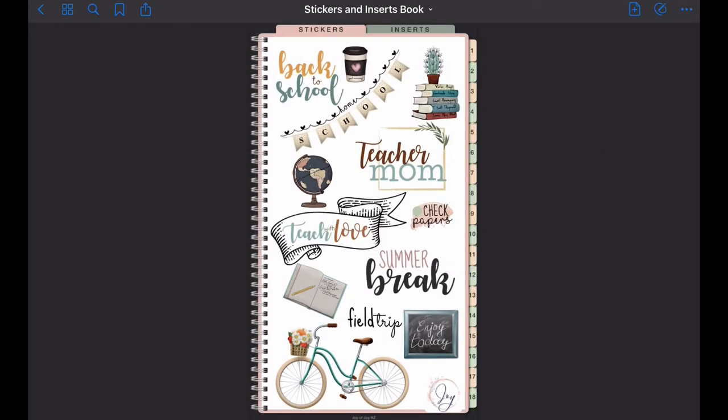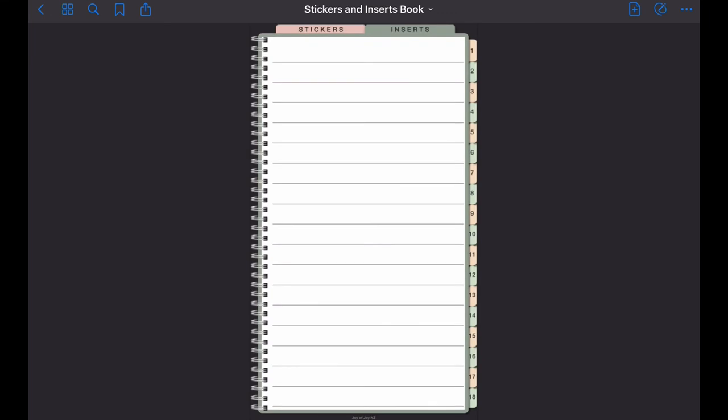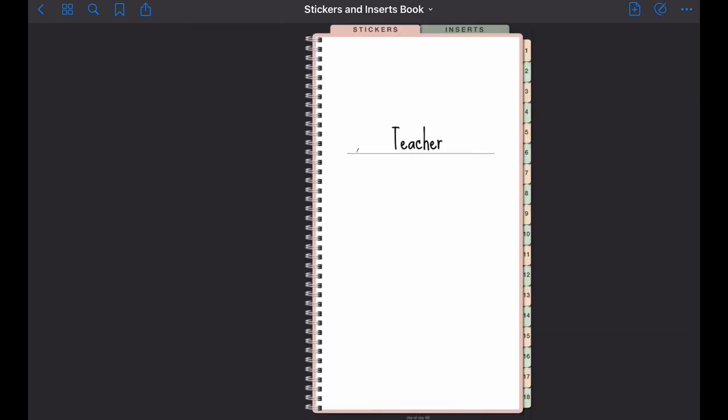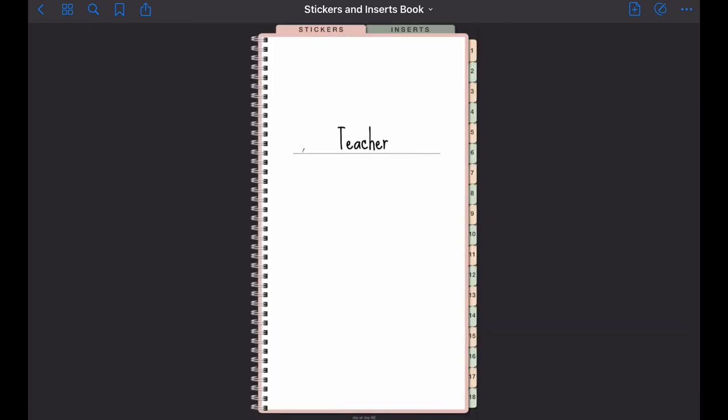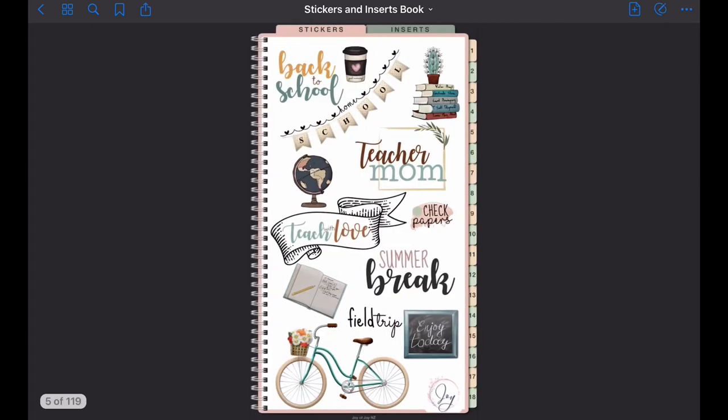This works the same way for inserts. We have 18 tabs as well. Now let's go ahead and check our stickers. This is your index page again. Tap on it, it takes you to the cover page of that sticker category, and then the next page is where you will find all of your stickers.